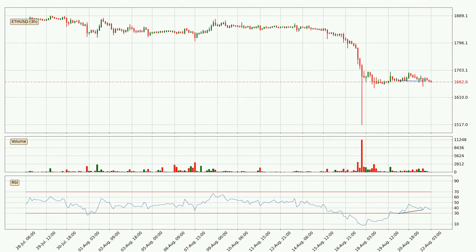Looking for divergence in the three-hourly time frame, there is a bullish divergence, which means the price could go up from now or at least consolidate for some time.